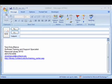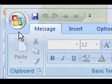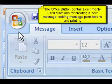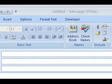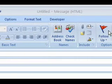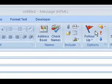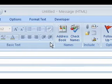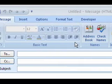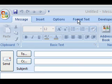You'll notice that the message window is different from what it looked like in Outlook 2003. Now you have the Office button as well as the ribbon at the top of the screen. On the ribbon, you have your different functions grouped into tabs and command groups.